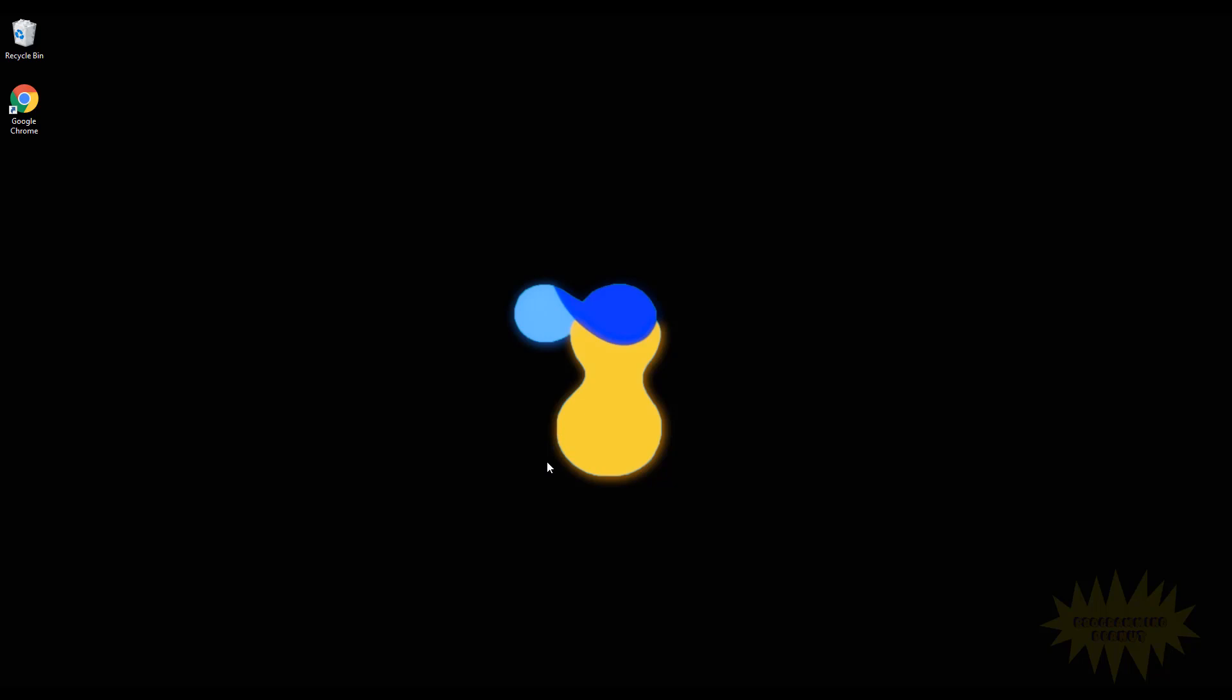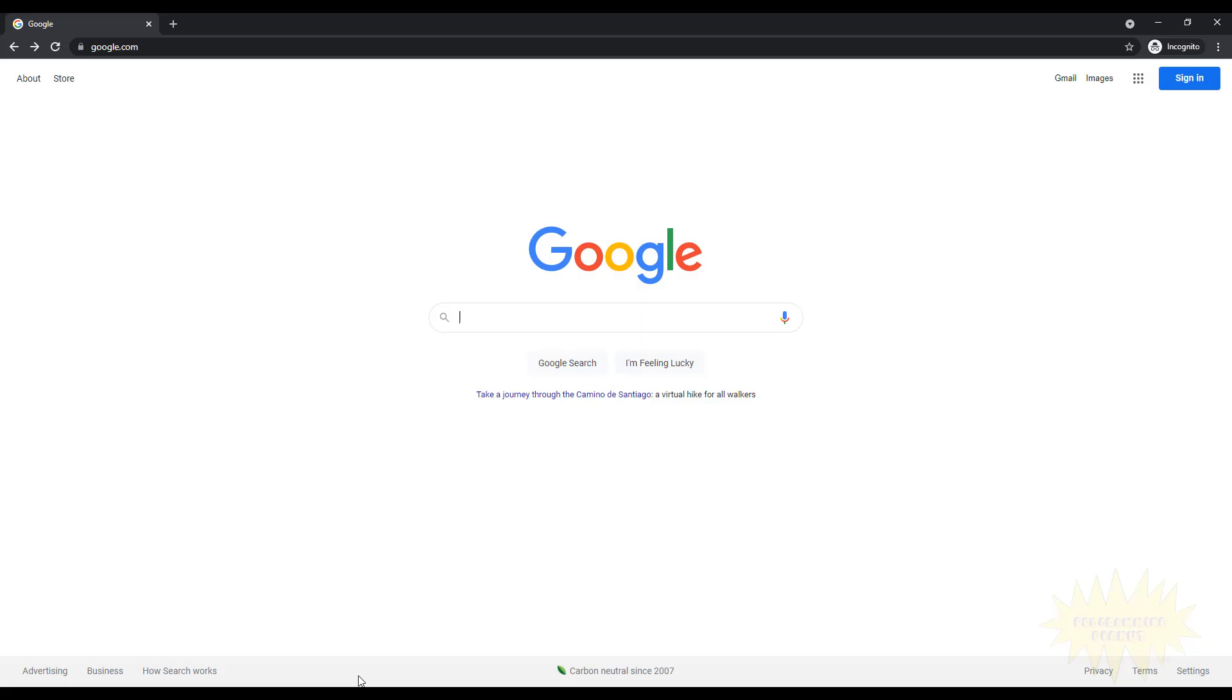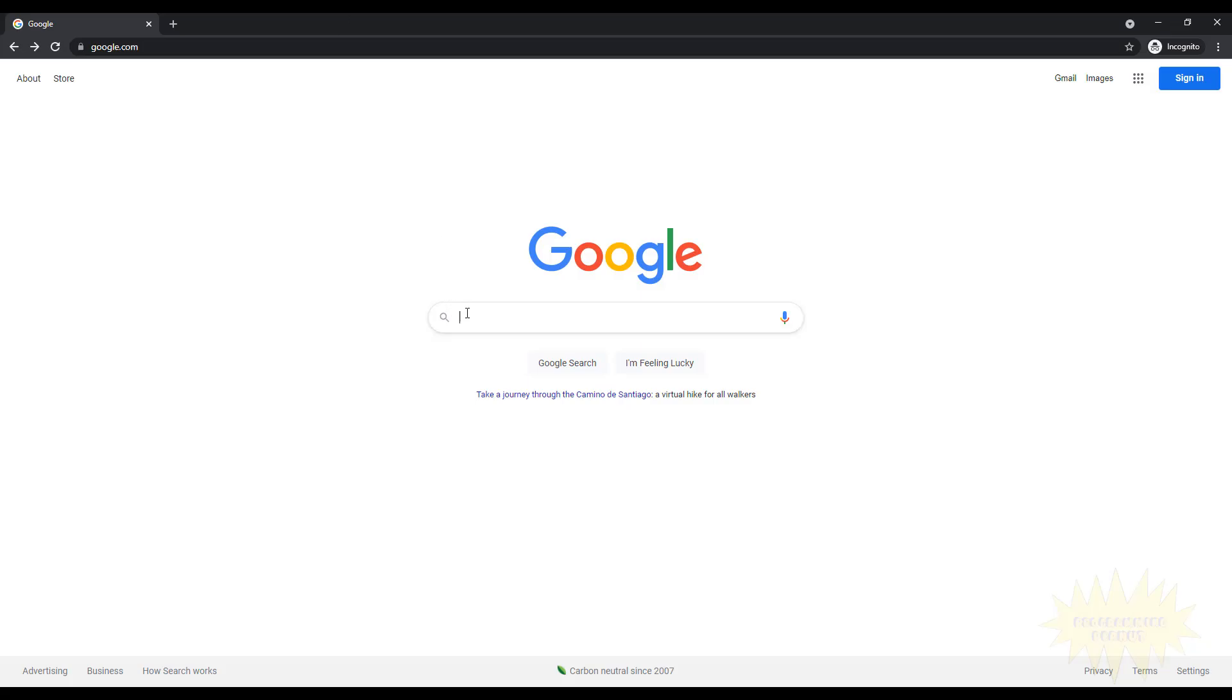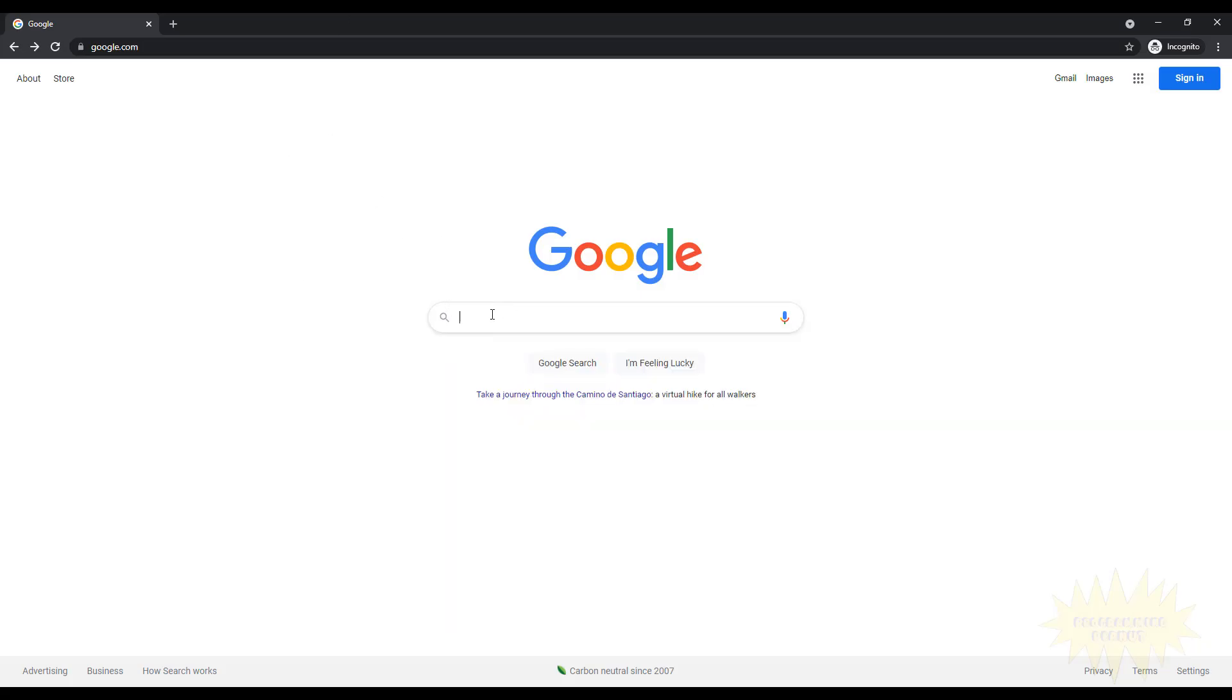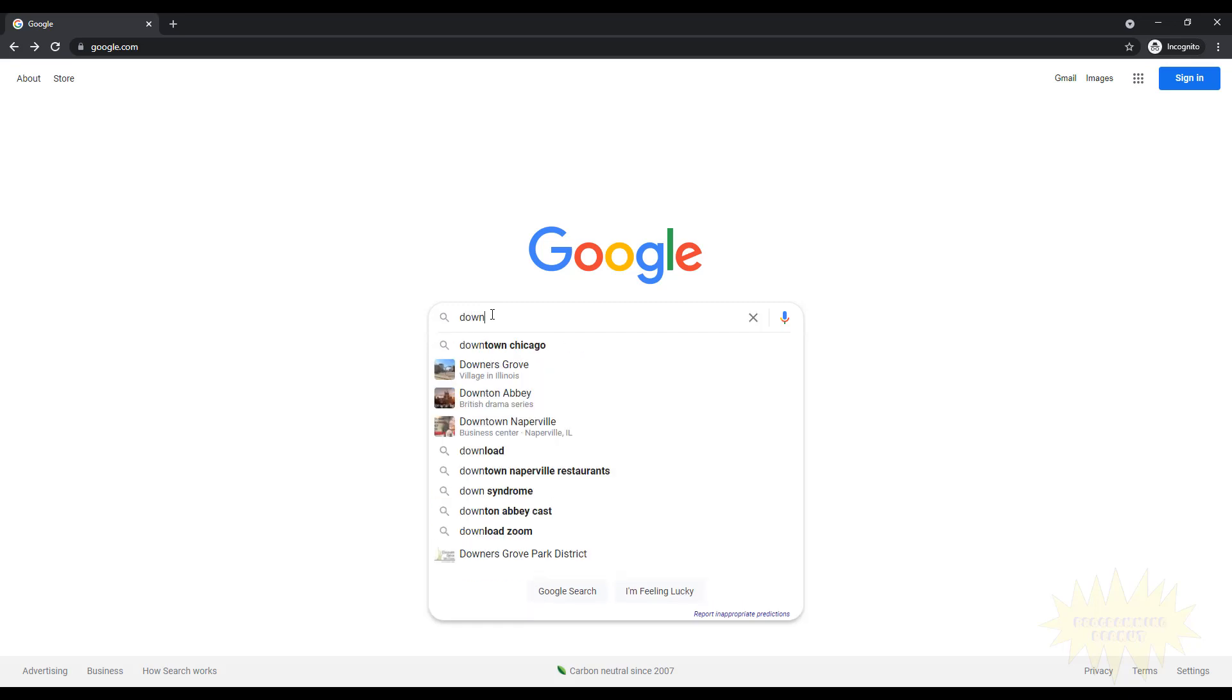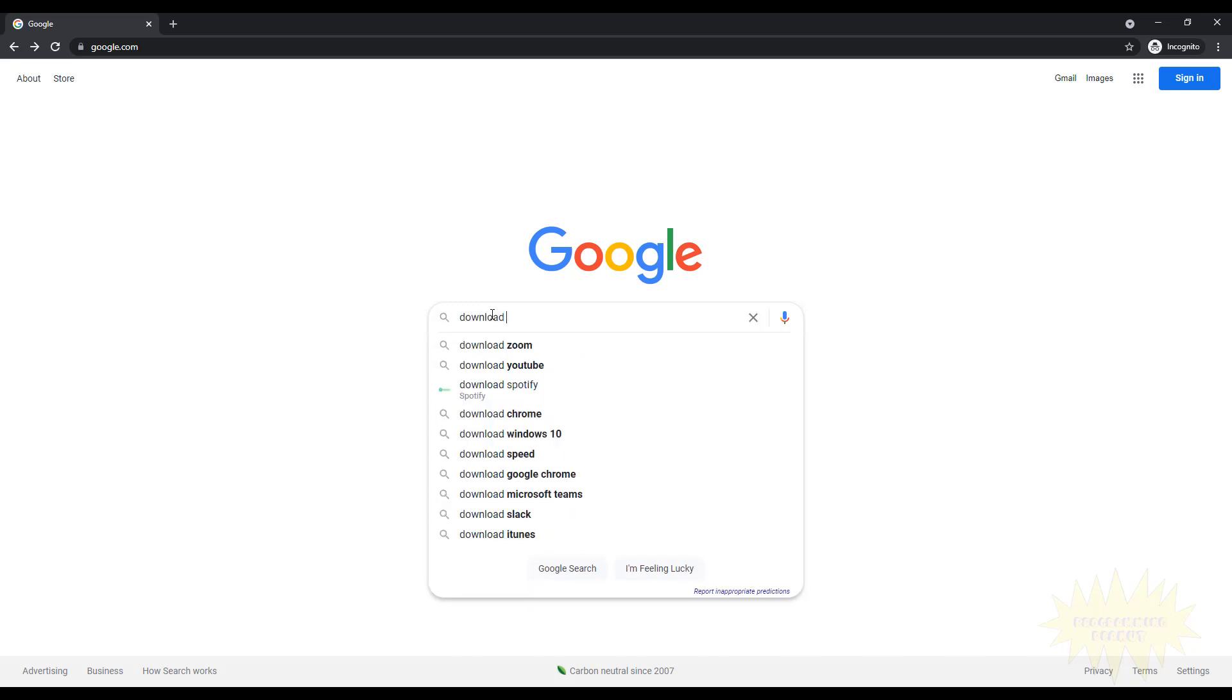Alright, so let's go ahead and download git. You do that by going to a browser and just type in 'download git'.